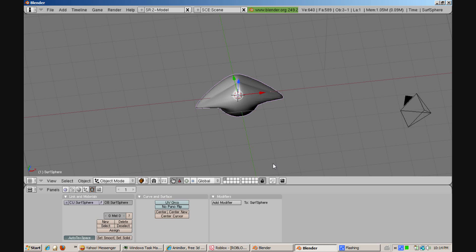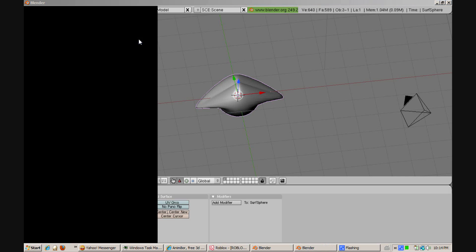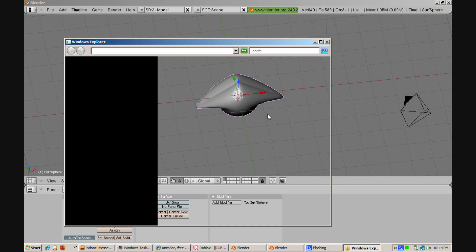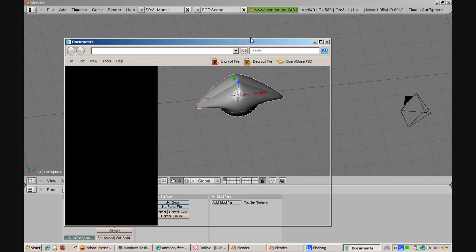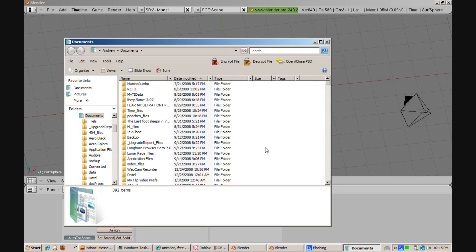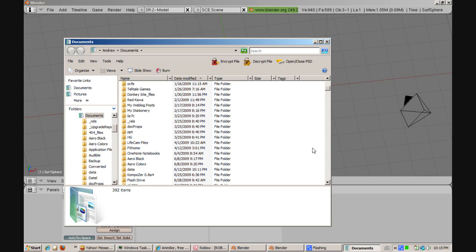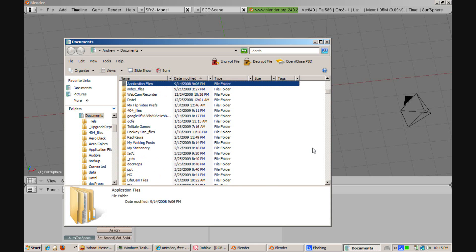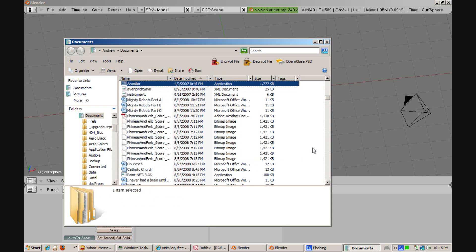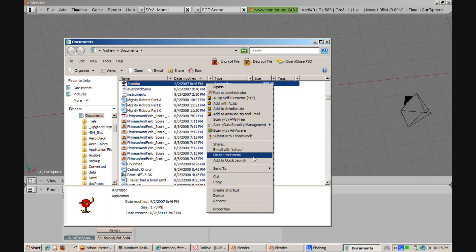Once you've done that, go to Animator and do not go into it yet unless you're running like Windows 2000 or probably later. What you're going to have to do is go to Animator and right click it and click properties.